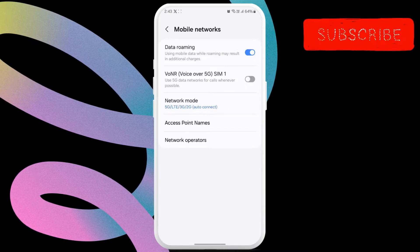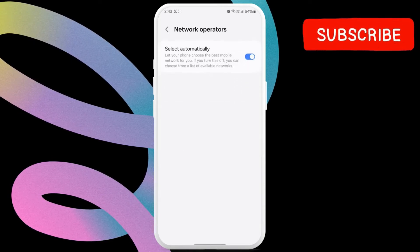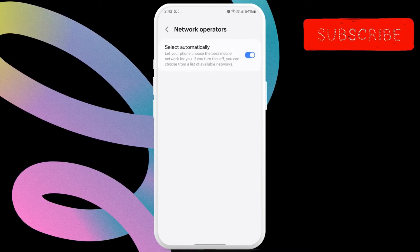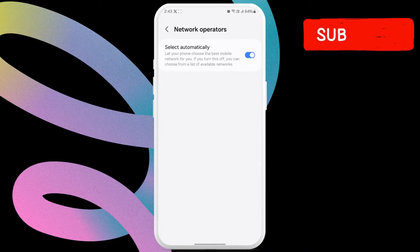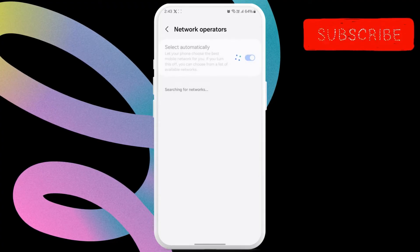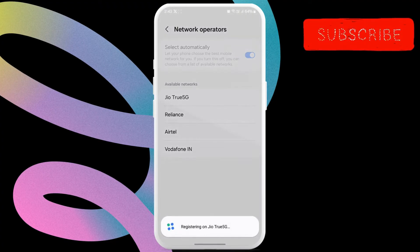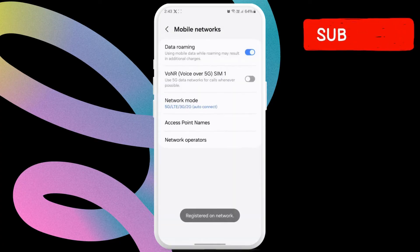Now, tap on network operators. Here, turn off the toggle next to select automatically, wait for your Android to scan for all the available networks and then select your network from the list.